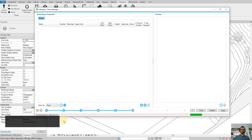It parses the first floor, second floor, and then third floor.